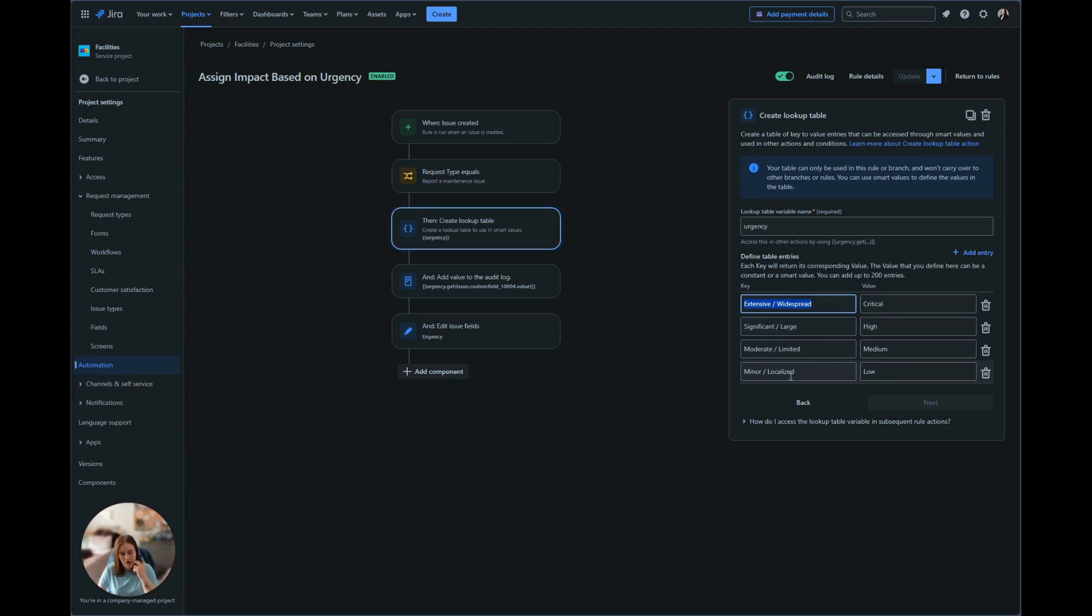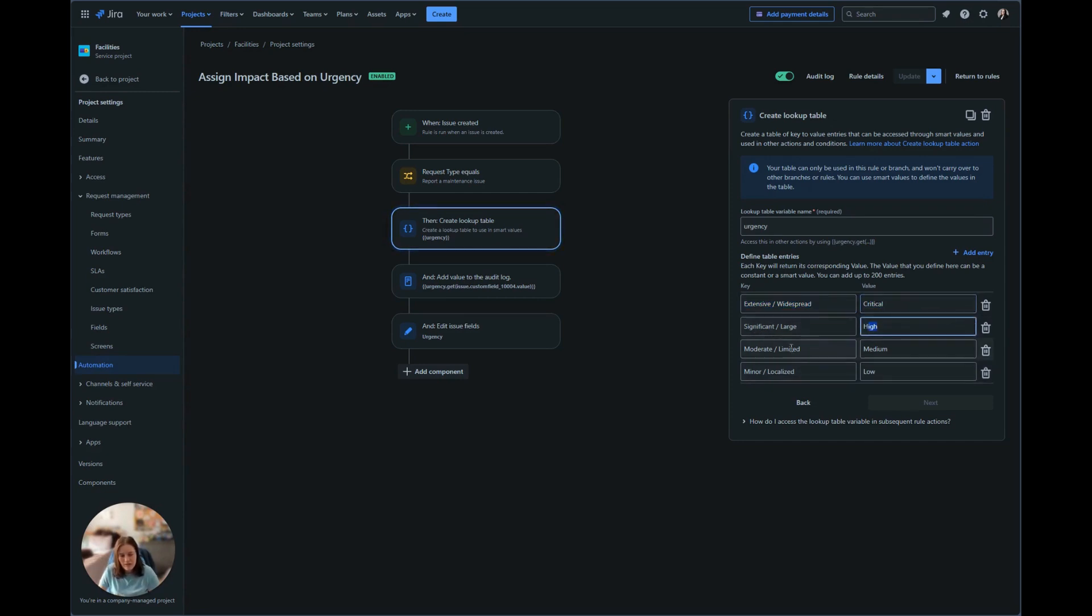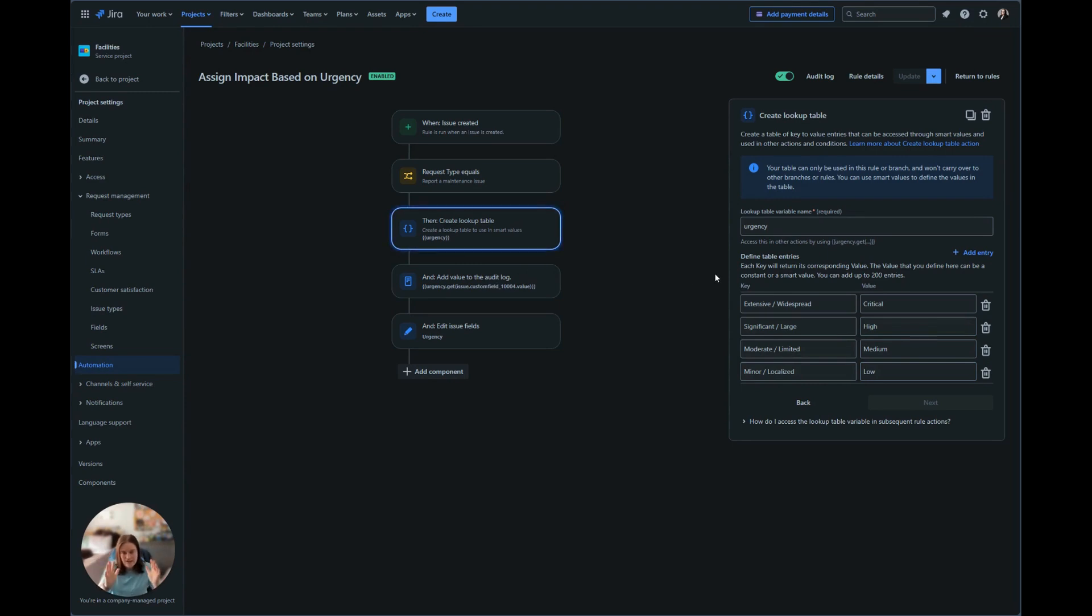And based on the impact, we want to select the urgency. So extensive is going to assign critical, significant we want to set large, moderate should be medium, and minor should be low urgency. So that is our if-else statement that we're putting in there for those fields.